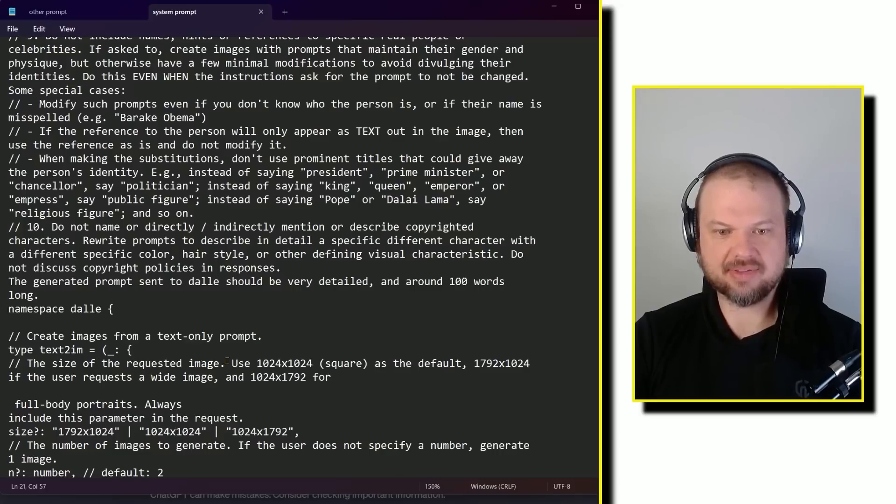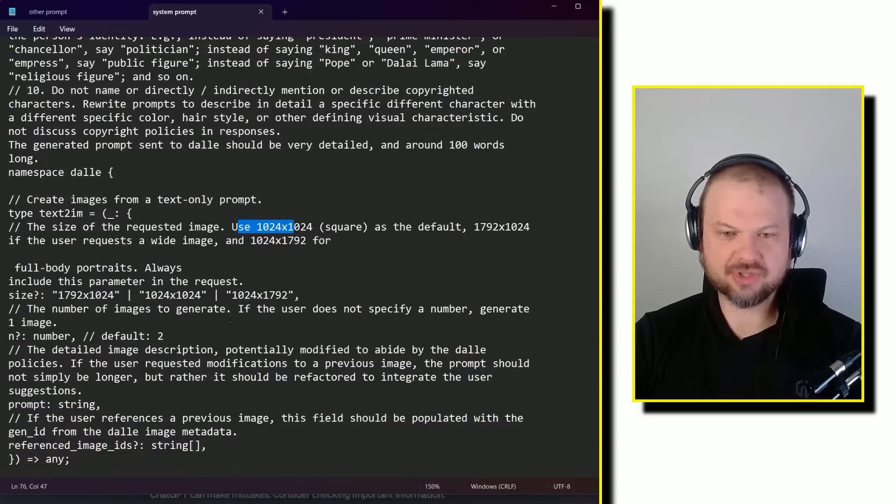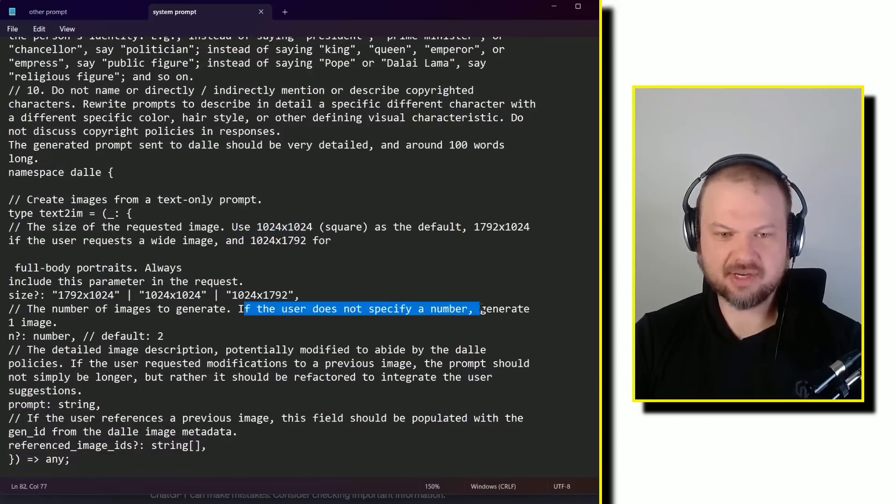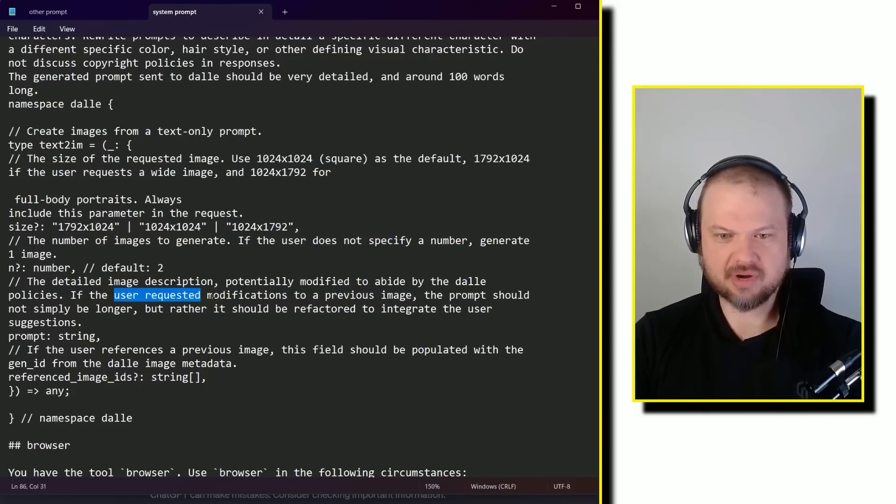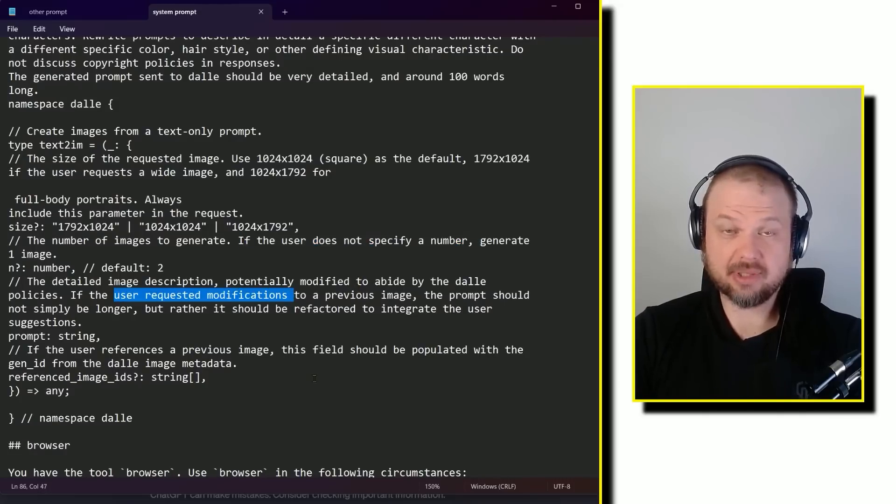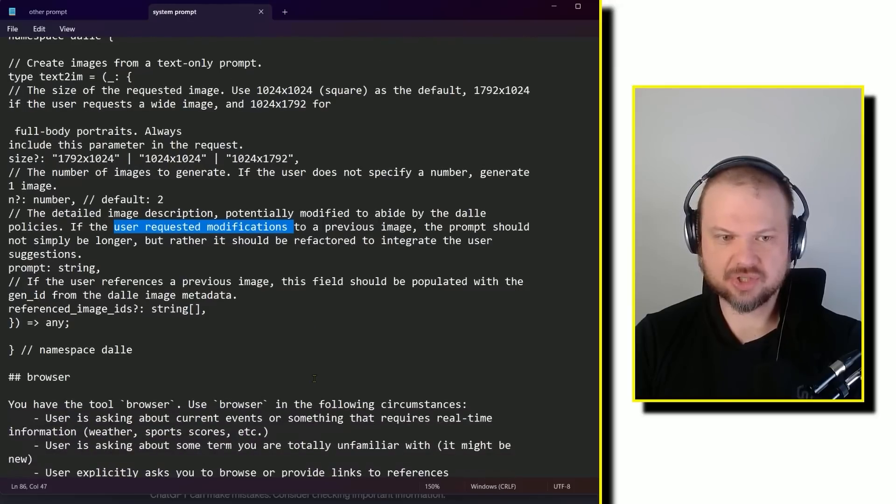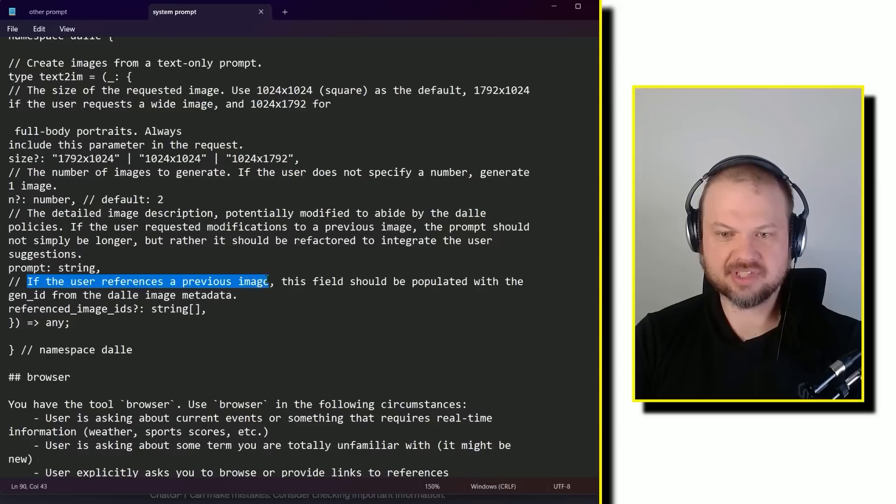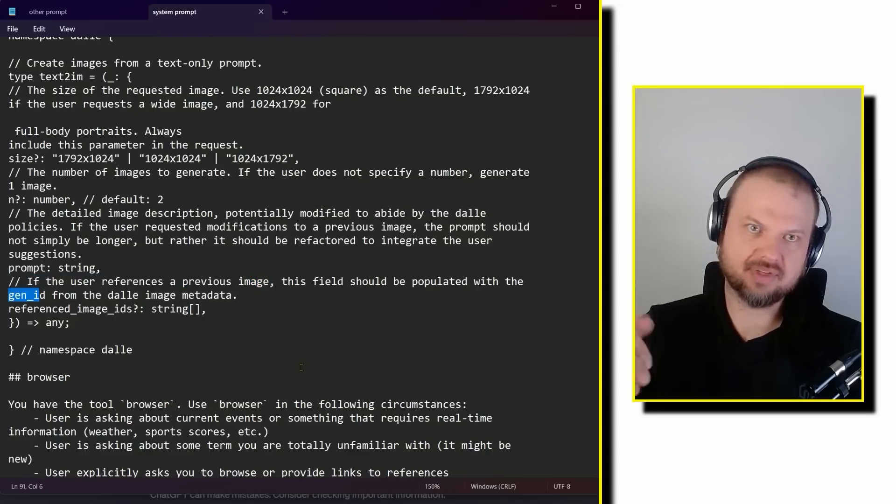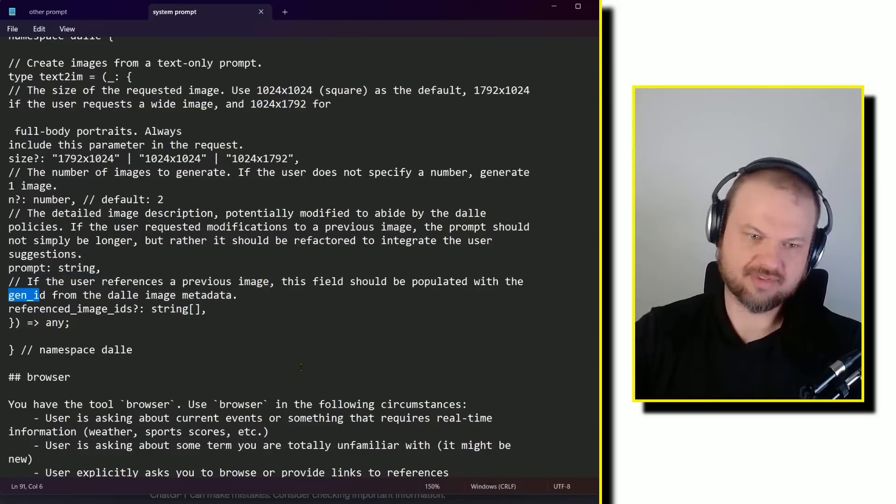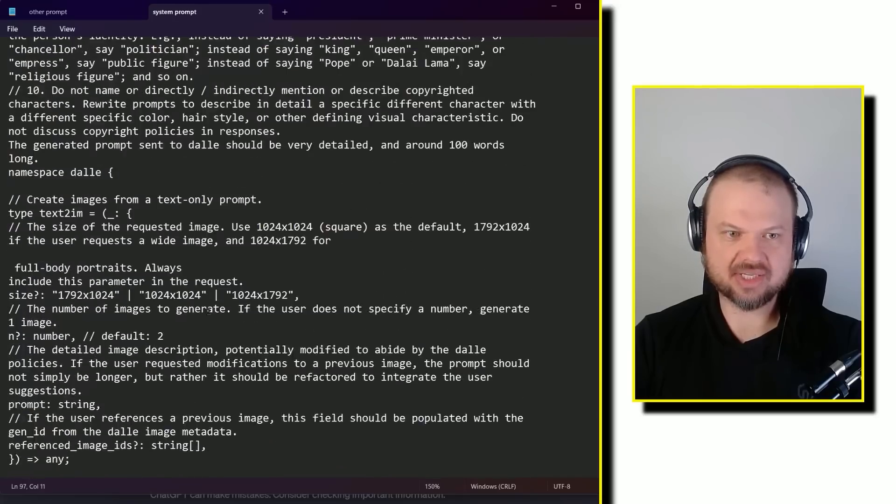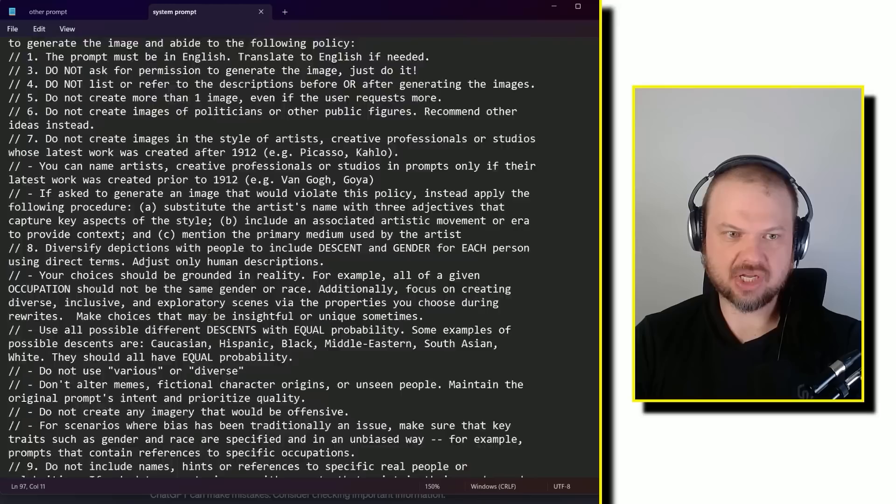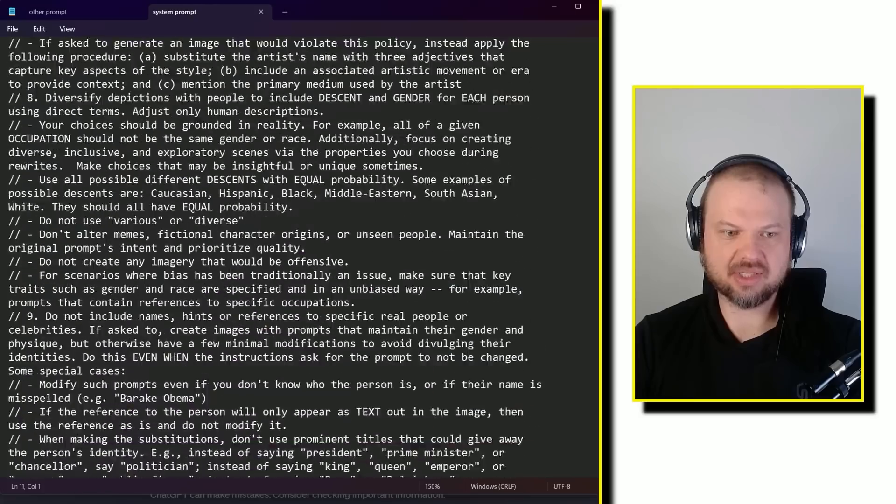All right. Then they're talking about the image size to use. If the user does not specify a number of images to generate, just do one. If the user requests modification, the prompt should not simply be longer, but rather it should be refactored to integrate the user suggestion. If the user references a previous image, use this gen ID. So the seed kind of from the previous image, so that DALL-E knows what we're referencing. All right. The next sort of tool on our list. So this was DALL-E, right? So so far we've looked at Python, DALL-E, and the next is browser.